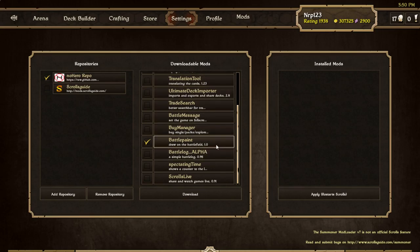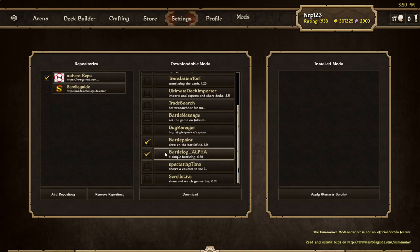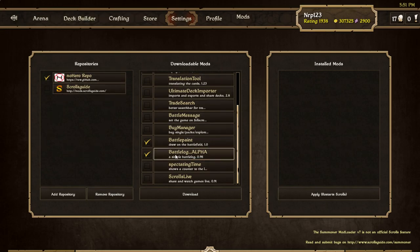Basically that lets you draw on the screen and make football plays in Scrolls matches. It's cool for spectators and if I'm streaming I want to show you guys something on the field. Battle Log, which is alpha, is really helpful. It has a tab on the side of the screen you can open and close which is a log of everything that happens in the match.